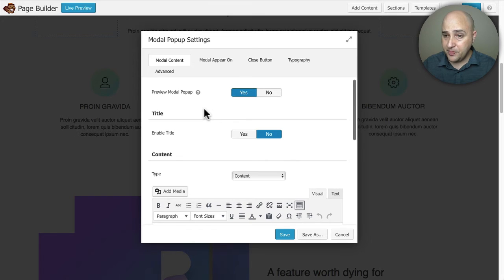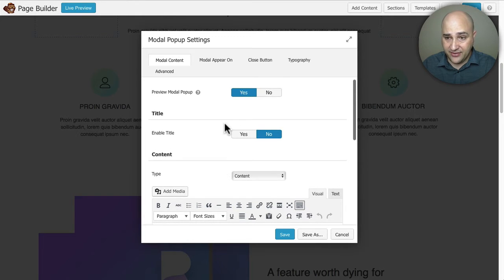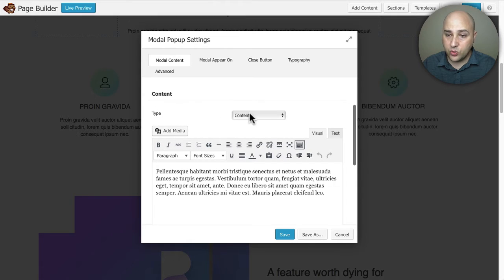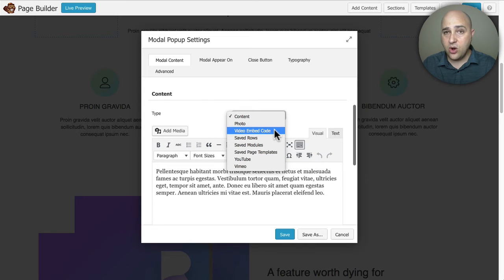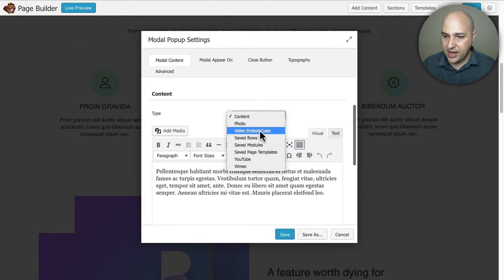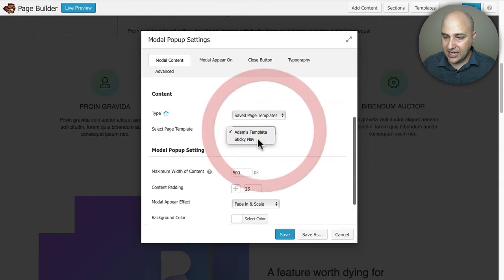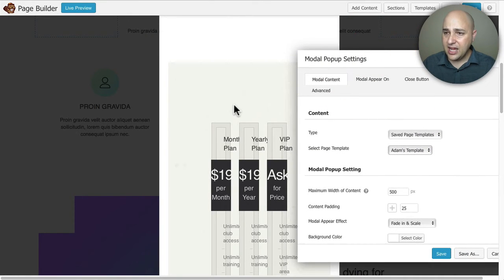You can use these pop-ups for lead generation, relaying information, notices — there are so many cool things you could do. Right here you can have a basic pop-up with just a title and some text, but here is the option to choose different types of content. When I expand this, I can choose a photo, a video embed code — great if your video isn't on Vimeo or YouTube — or even an audio embed code. There's also where you choose saved rows, modules, templates, YouTube, or Vimeo.